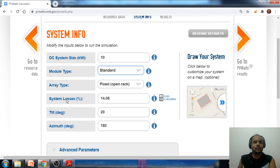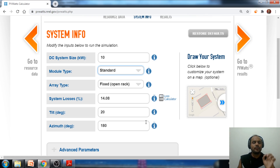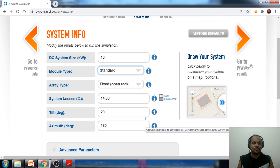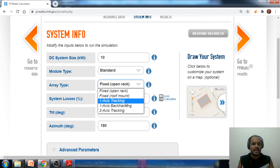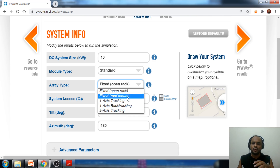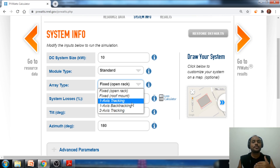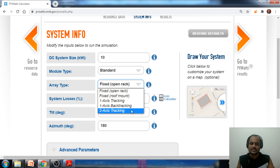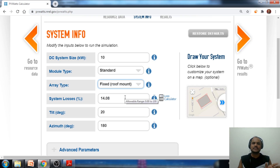Next we need to select the array type — whether installing on a rooftop or ground mount. The options available are fixed open rack, fixed roof mount, one-axis tracking, and dual-axis tracking. I am choosing the fixed roof mount type of structure as the array type for this particular case.